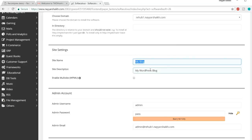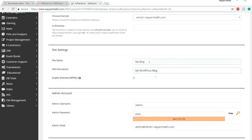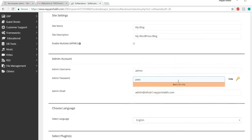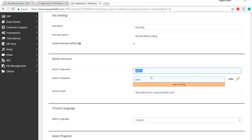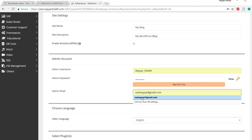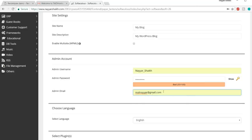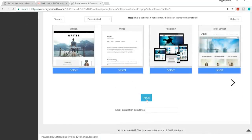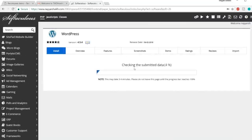After that, enter your site name and description in site settings. Then in the admin account section, change the default username and password to your own custom ones, and enter your email address. Scroll to the bottom and click Install. WordPress will be installed on your domain in a few seconds. You'll get two links — your website link and your dashboard link. Click on the dashboard link.